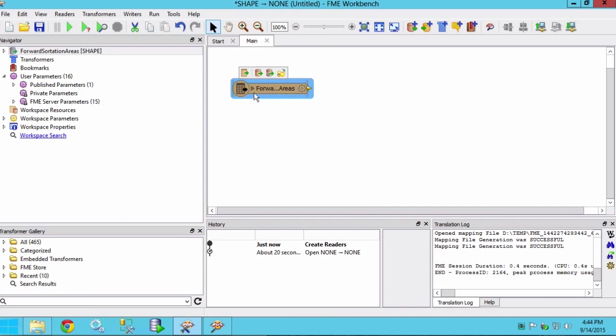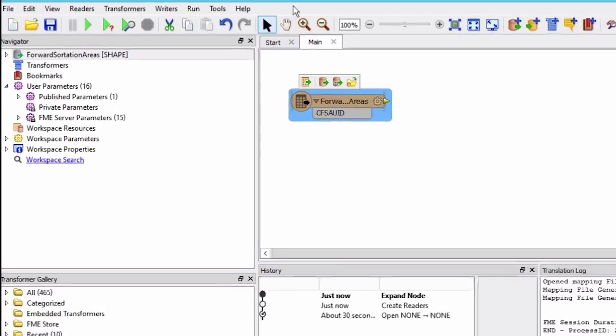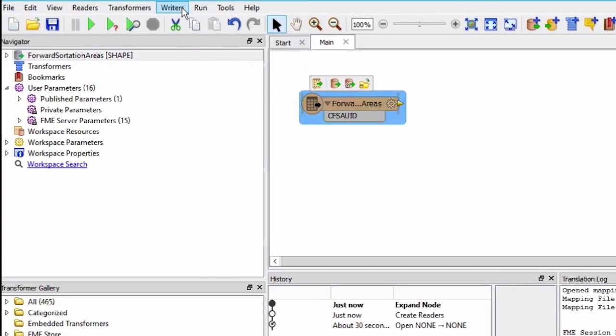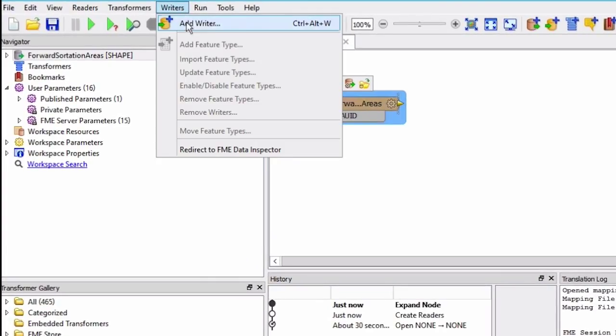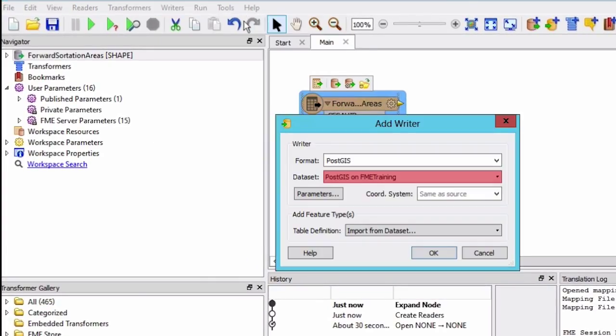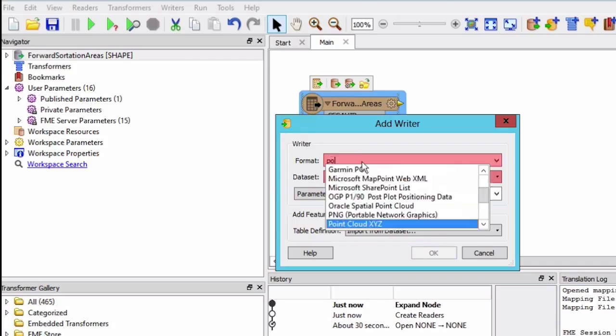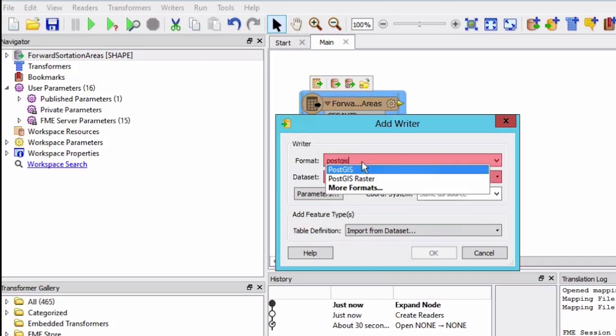We will add a PostGIS writer by going to the writers menu and selecting add writer. For the writer format, select PostGIS.